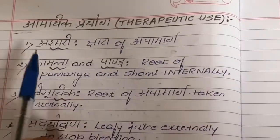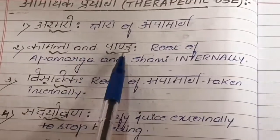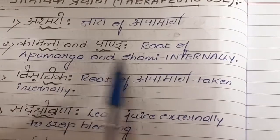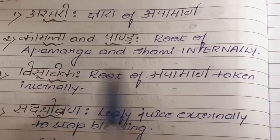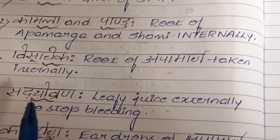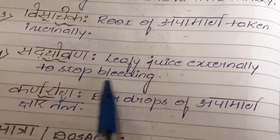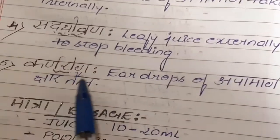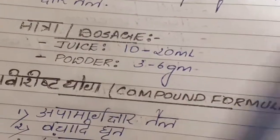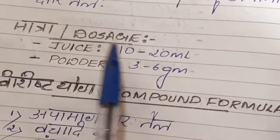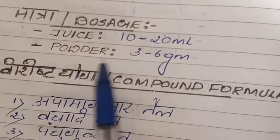Coming to Ekaikika Prayoga — therapeutic uses of the drug: in case of Ashmari (urinary calculi), the Kshara of Apamarga is used; in Kamala and Pandu rogas, root of Apamarga and Shami is taken internally; in Visuchika condition, root of Apamarga is taken internally; in Sadya Vrana (fresh wounds), leafy juice is applied externally to stop bleeding; in Karna rogas (ear diseases), ear drops of Apamarga Kshara taila are used.